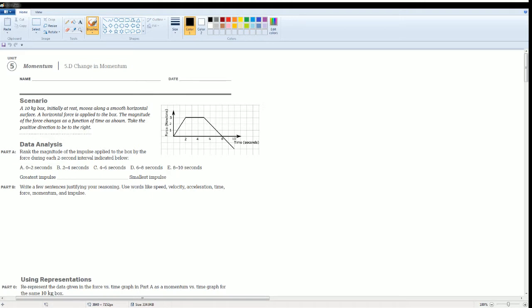This scenario: a 10 kilogram box, initially at rest, moves along a smooth horizontal surface. A horizontal force is applied to that box. The magnitude of that force changes as a function of time as shown. Take the positive direction to be in the right. Here, we are looking for the impulse. The impulse is the change in momentum.